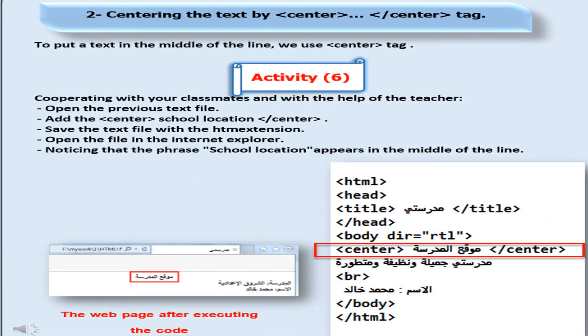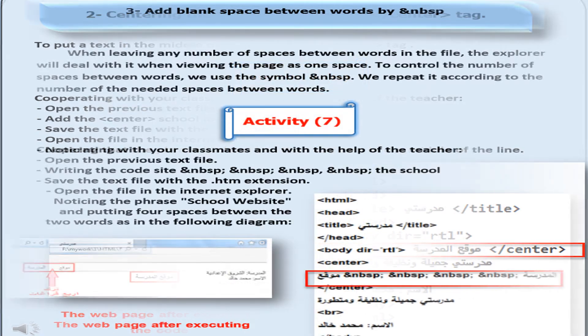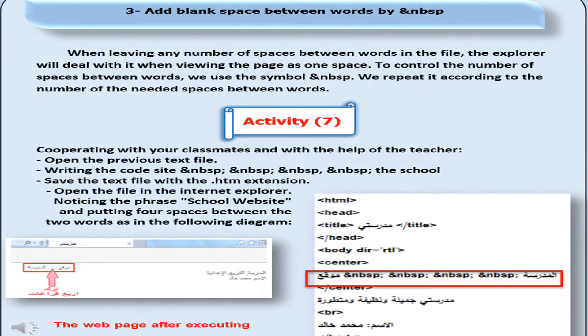You can add the center tag which is used to align text in the center of page. You can add the &nbsp to insert space between words.